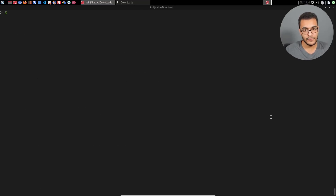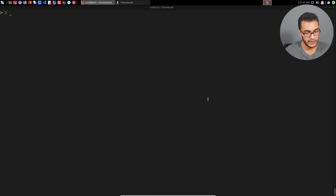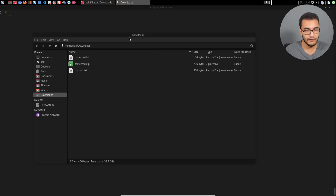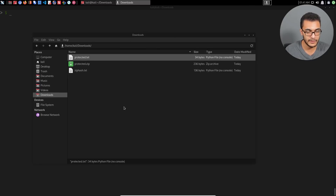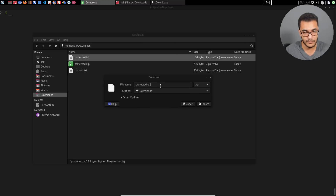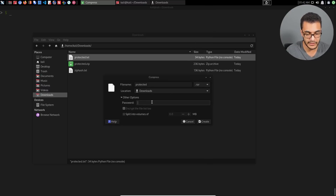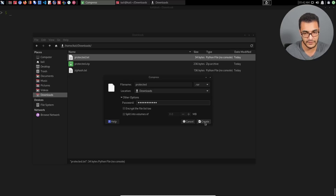Now let's take a look at how to crack a password-protected RAR file. This will tie into the question the individual asked me. I'll click on protected.txt and create the archive, calling it protected.rar. As for the password, in this case we can use password123 instead of password321, just to show that this does indeed work.